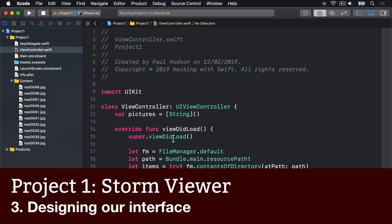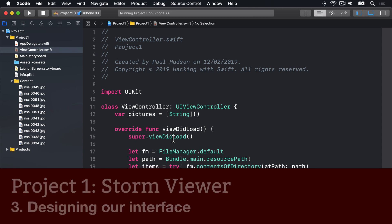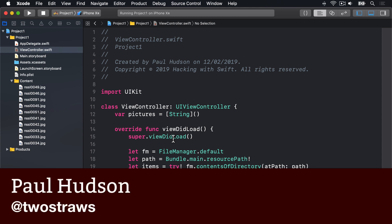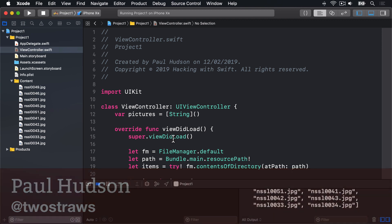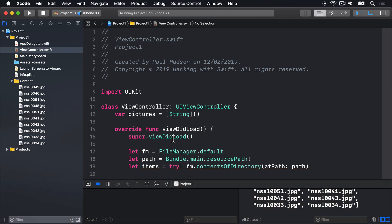Our app loads all the Storm images correctly, but it doesn't do anything interesting with them. Printing to the Xcode console is helpful with debugging, but it does not make for a best-selling app. To fix this, our next goal is to create a user interface that lists the images so users can select one.